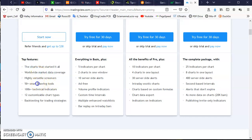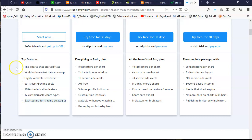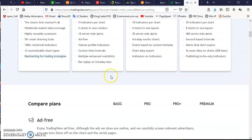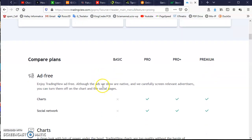With the Basic plan you also get drawing tools, technical indicators, and backtesting for strategies. In this free subscription you have to see some advertising, but you can hide this, so it's not a problem.